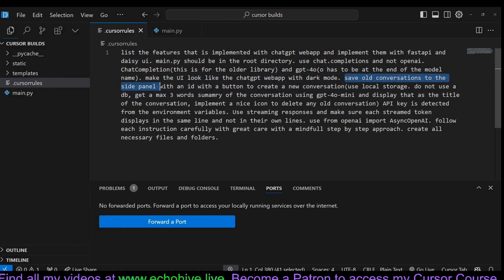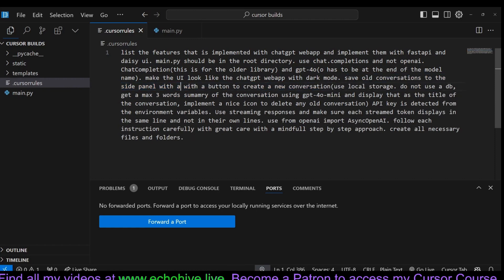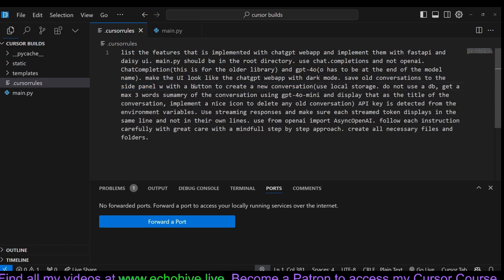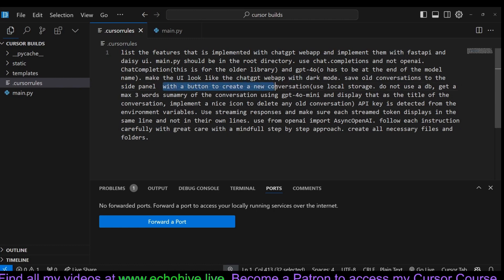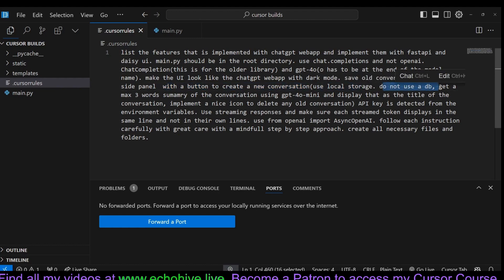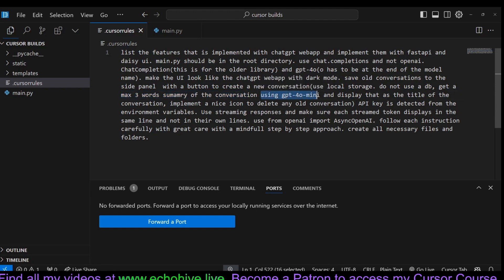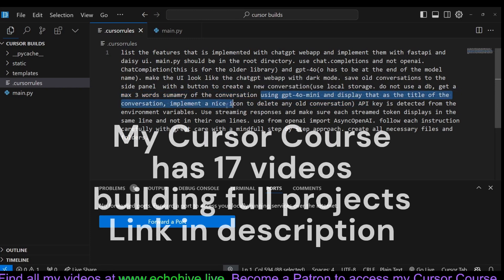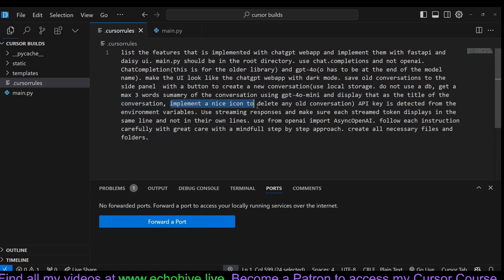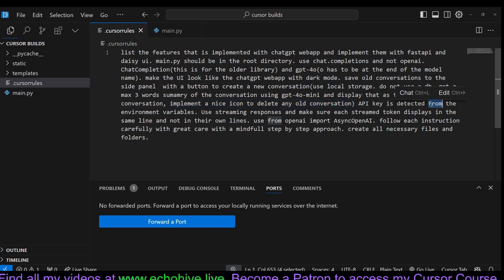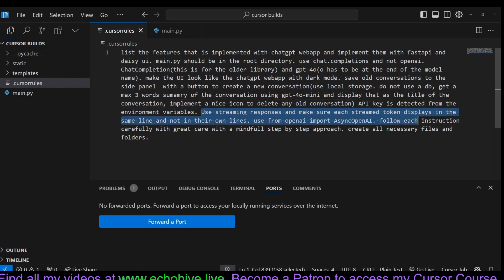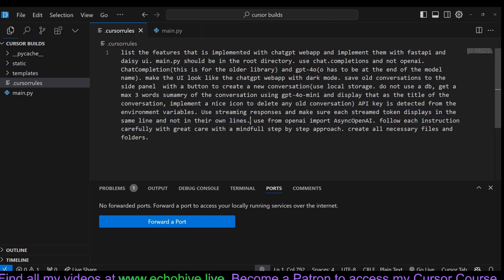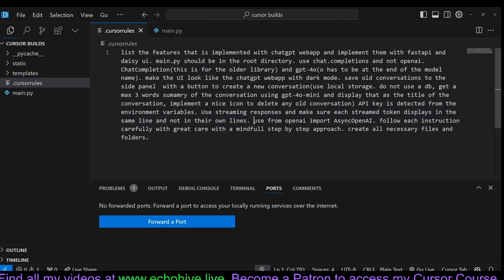Make the UI look like a GPT web app with dark mode. Save all conversations to the side panel with an ID. Put a button to create a new conversation. I have given it conflicting instructions, but even then it was able to do it. With a button to create new conversations. Use local storage. Do not use a DB. Generate a max three-word summary of the conversation using GPT-4o mini and display that as the title of the conversation. Implement a nice icon to delete any old conversation. The API key is expected from the environment variables. Use streaming responses and make sure each stream token displays in the same line and not in their own lines. We had to send another instruction to actually fix this as you've seen.